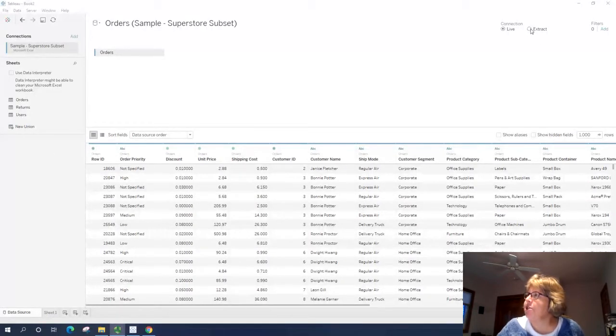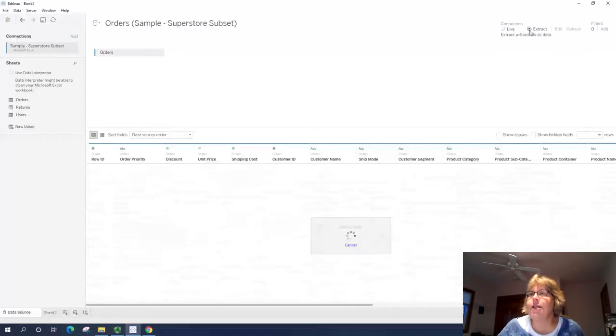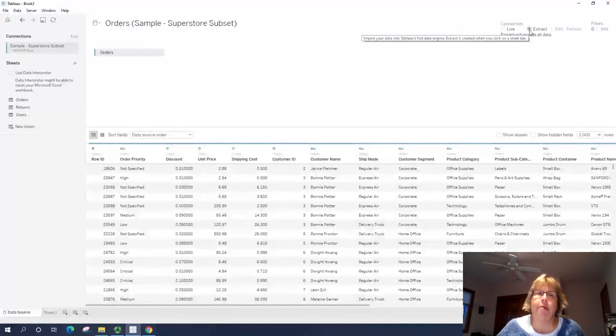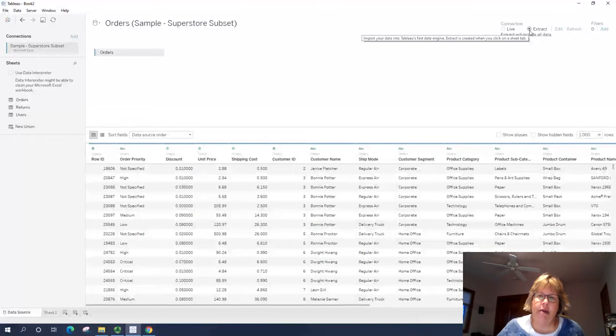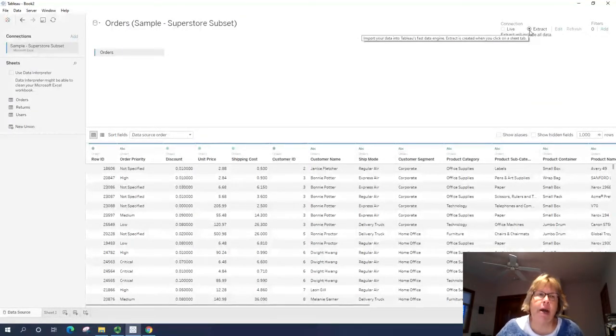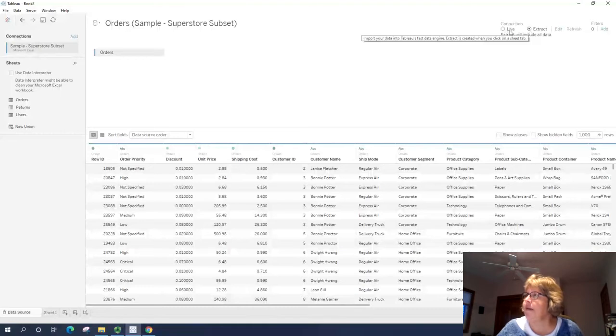I'm going to change this to extract. So this says if my data is updated, the Tableau file will not be updated. That is a big disadvantage at times, but I know right now I'm not going to change this data.